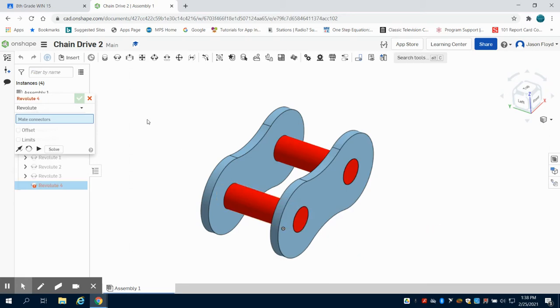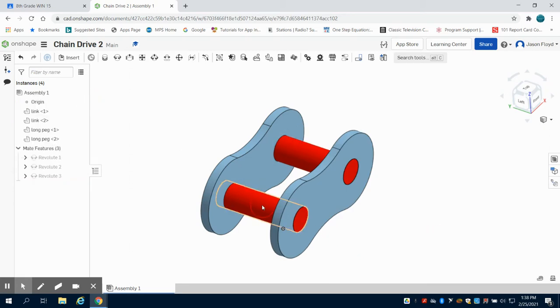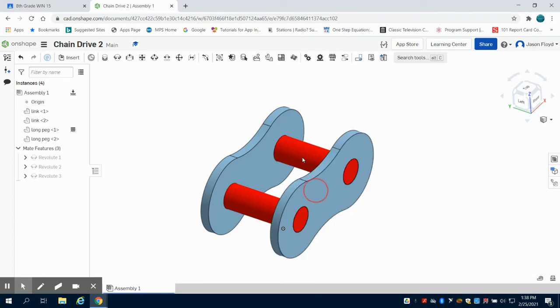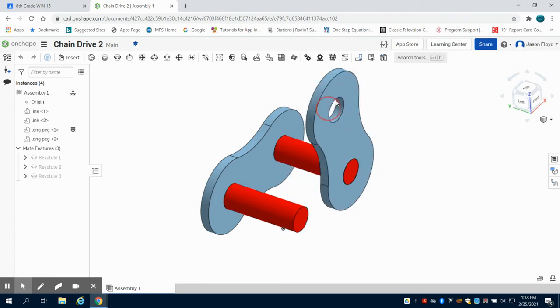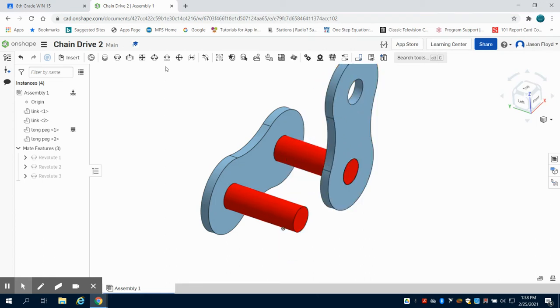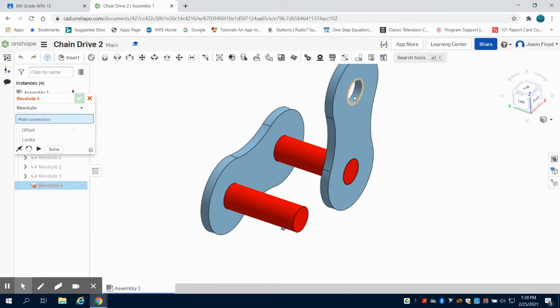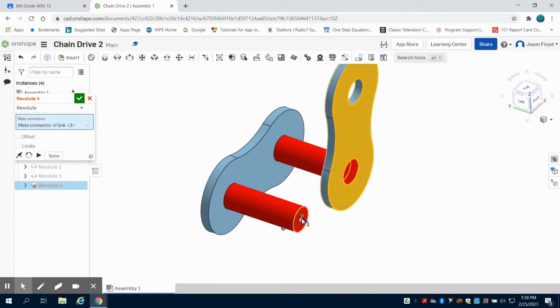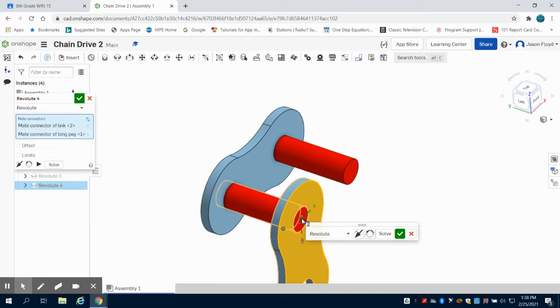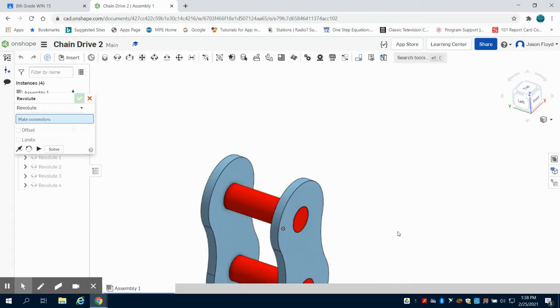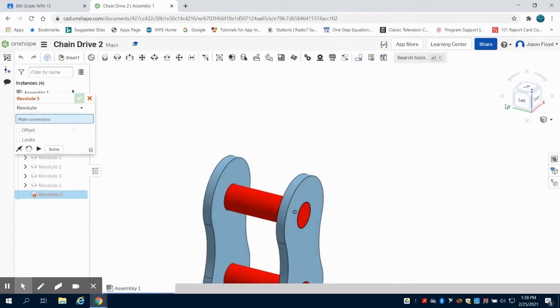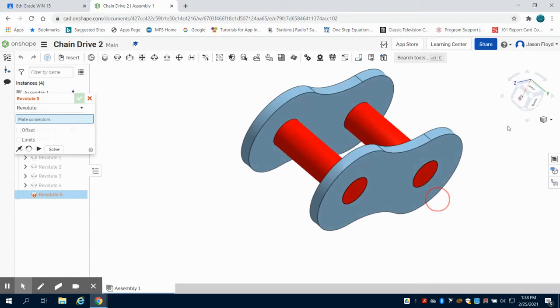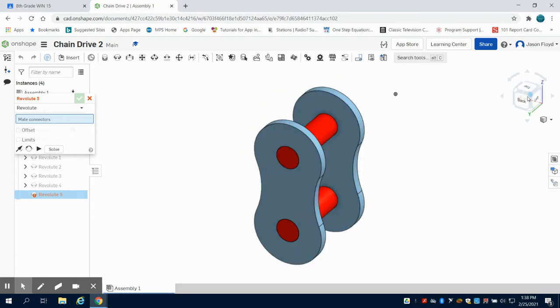Now I'm going to fix this one here so I can rotate this down or up, so I can do that same RevolveMate, that to this. Now green check mark that. So we can see we have our first link done for our chain.